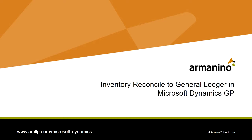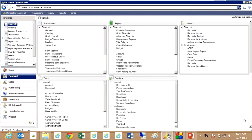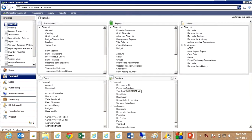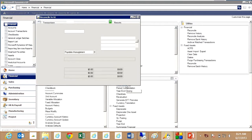Dynamics GP includes a nice tool to allow you to easily reconcile your inventory to your general ledger. Let's take a look at it. The first thing we want to do is go to our Financial Area page and go to Routines and then Reconcile to GL.